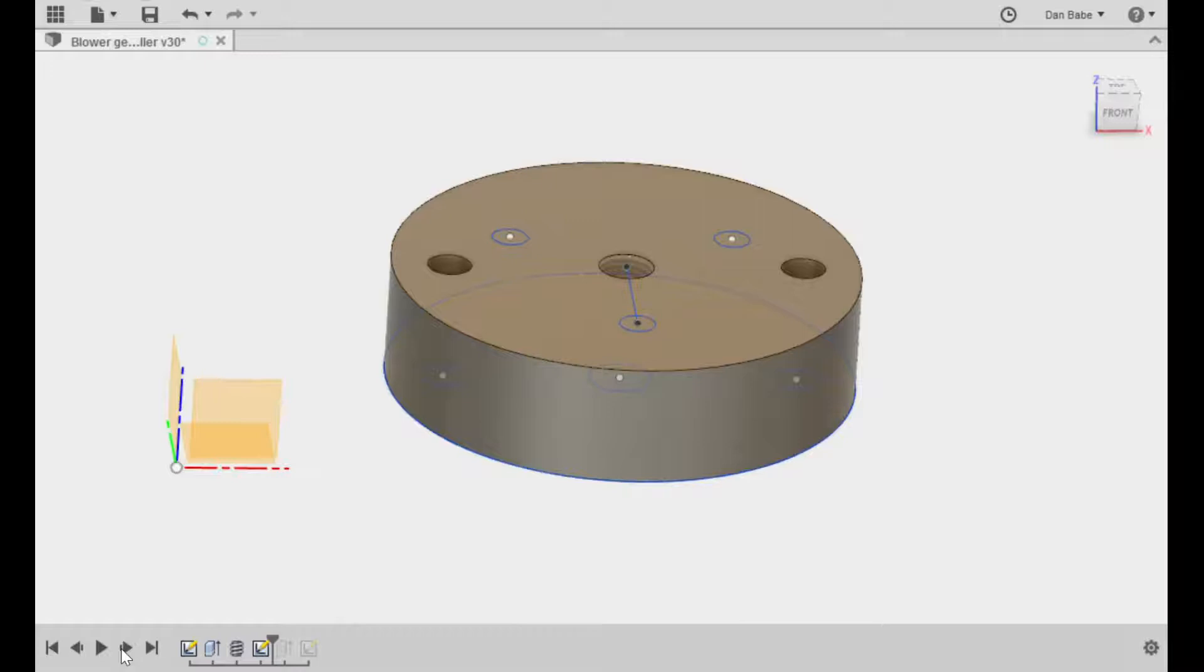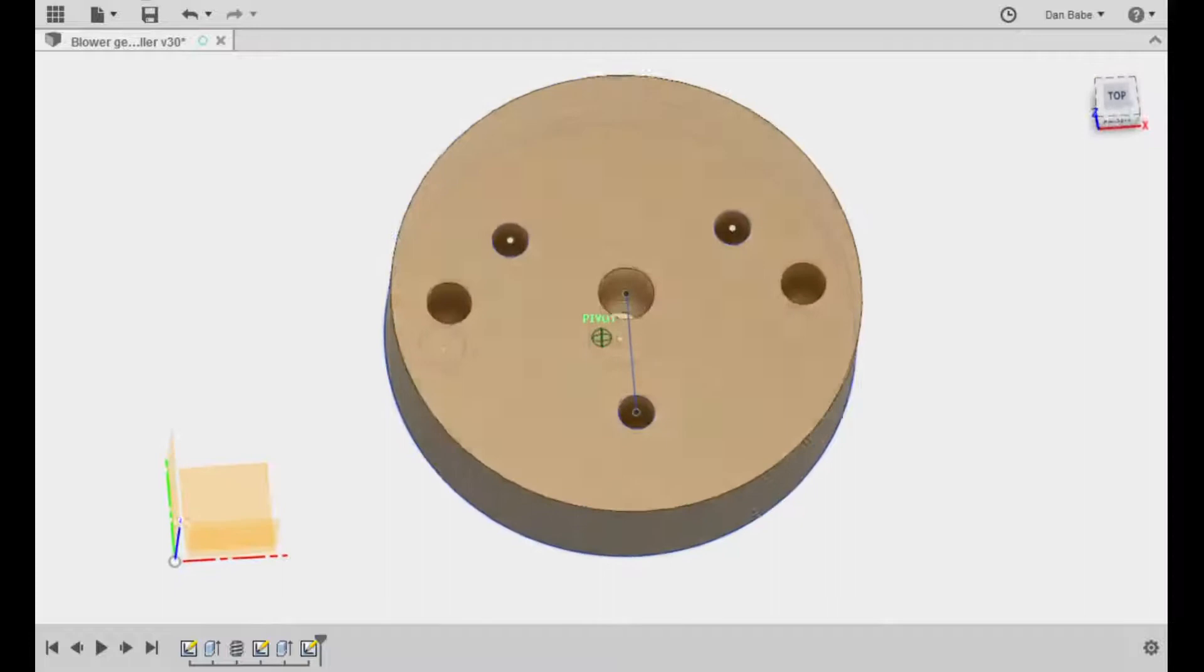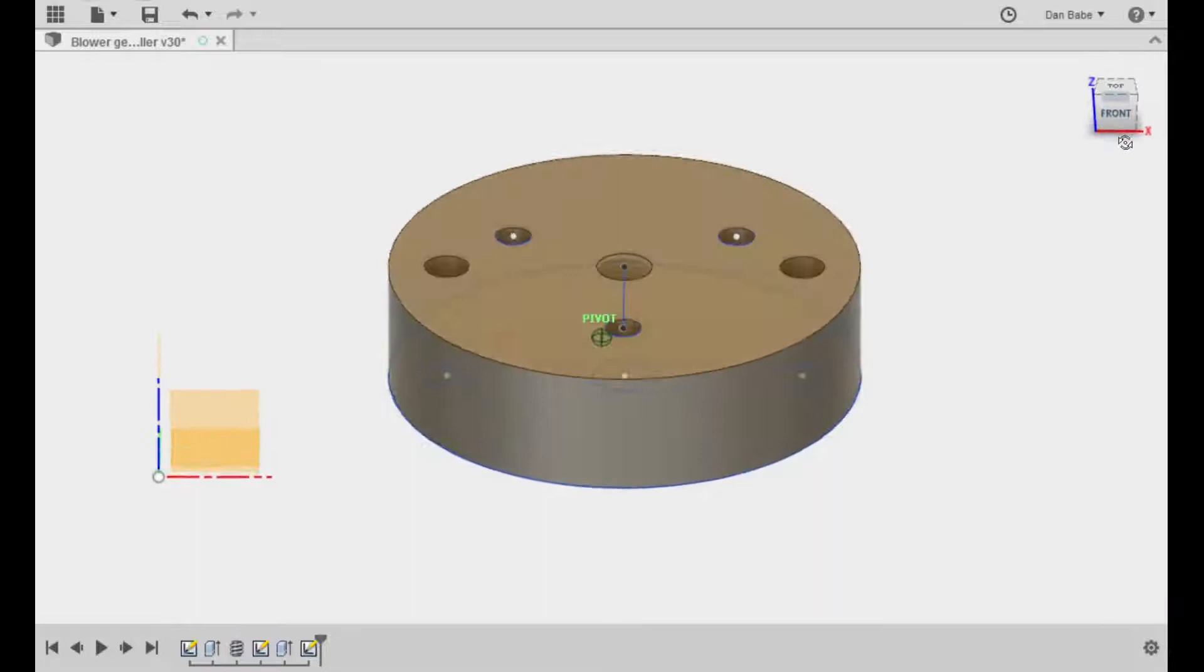I designed them in Autodesk's Fusion 360 3D modeling program. If you want to know more about Fusion 360, I've included a link to Autodesk's Fusion 360 site in the description of this video.